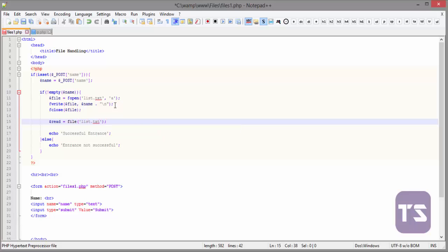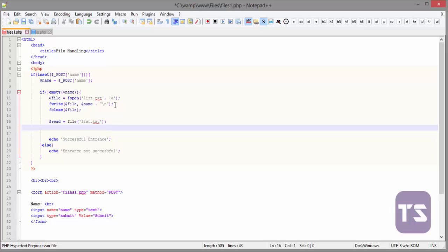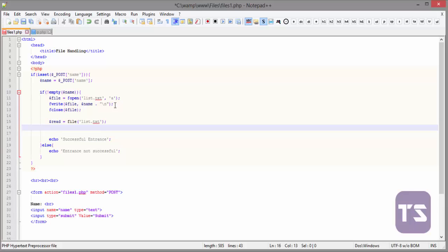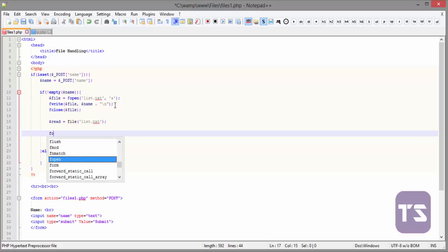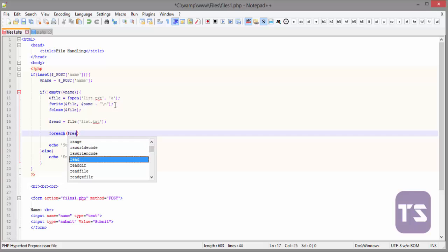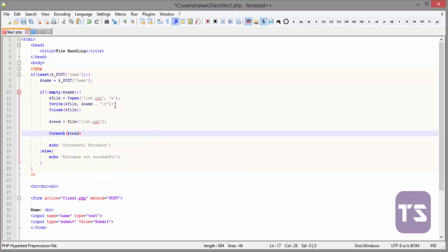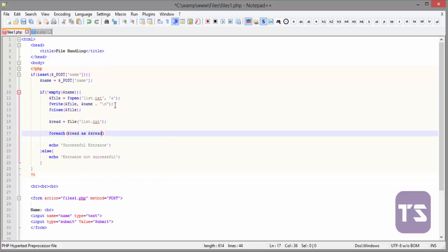Now, what we're going to do is we are going to use for each statement to display the list of names in our file to the user. We're simply going to do it like this. We're going to say for each read as, let's give it another variable called sread.